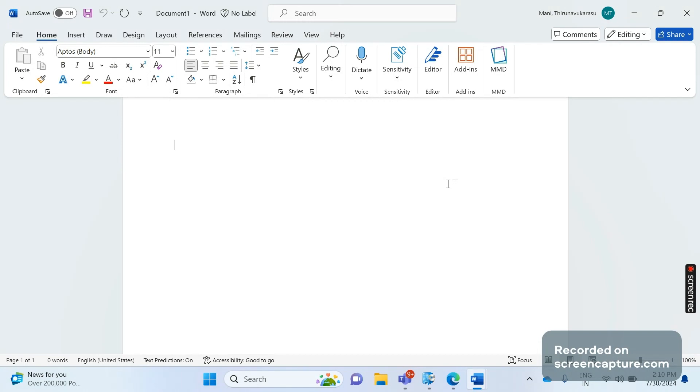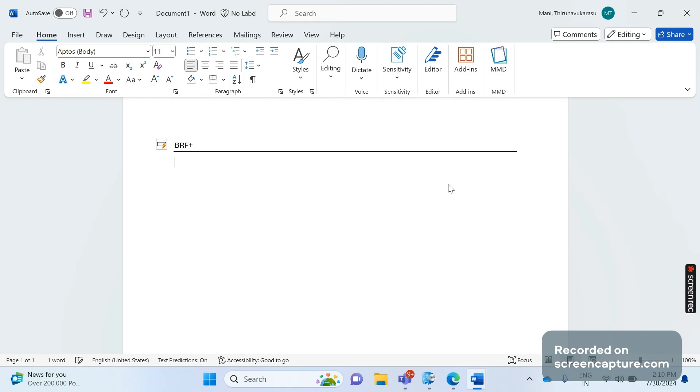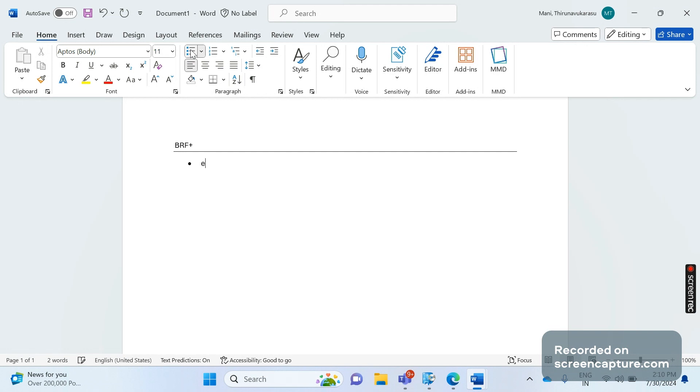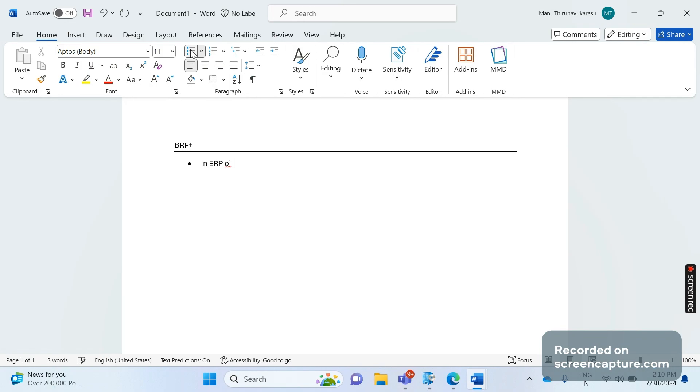This is the request I received from so many of our friends. Now let's see the basics about what is BRF Plus in S/4HANA. We know that in ERP it will work based on NAST-based output determination.